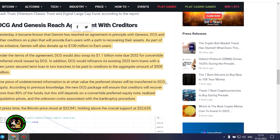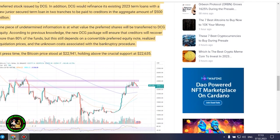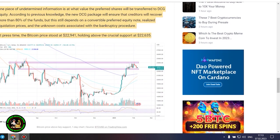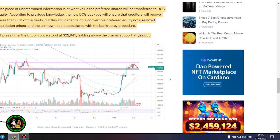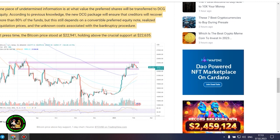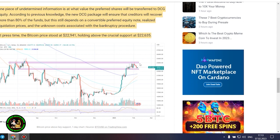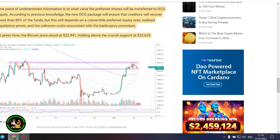DCG and Genesis reach agreement with creditors. Yesterday, it became known that Gemini has reached an agreement in principle with Genesis, DCG and other creditors on a plan that will provide earn users with a path to recovering their assets. As part of this initiative, Gemini will also donate up to $100 million to earn users. Under the terms of the agreement, DCG would also swap its $1.1 billion note due 2032 for convertible preferred stock issued by DCG.